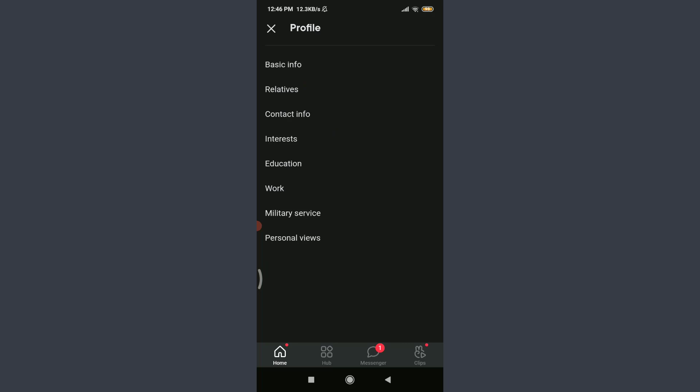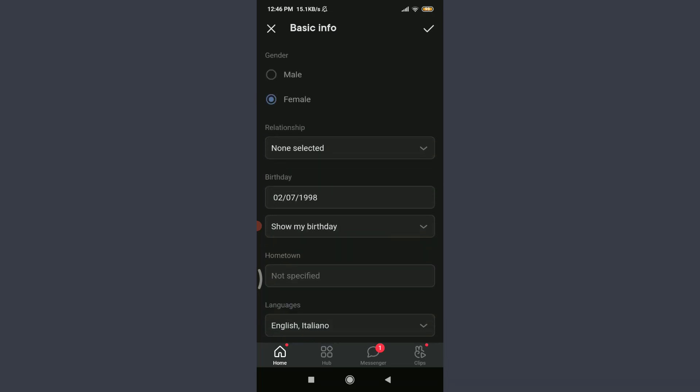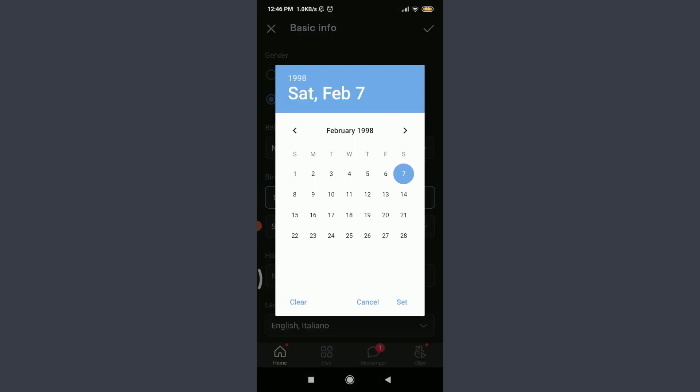Scroll down past the relationship field. You can see an option for 'Birthday.' Tap on your birthday. Here you have an option of choosing your correct birth date. I am randomly going to select one.